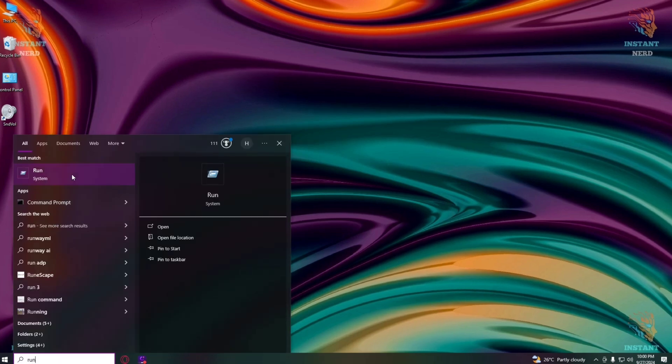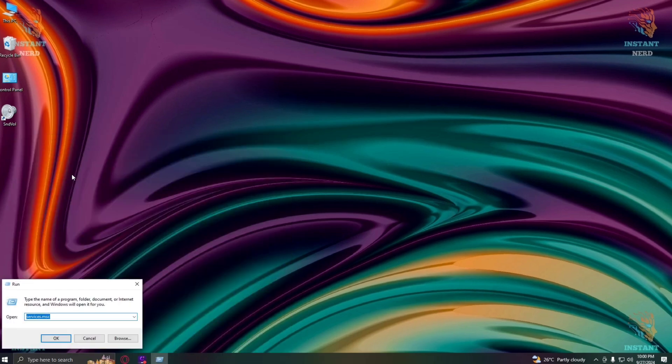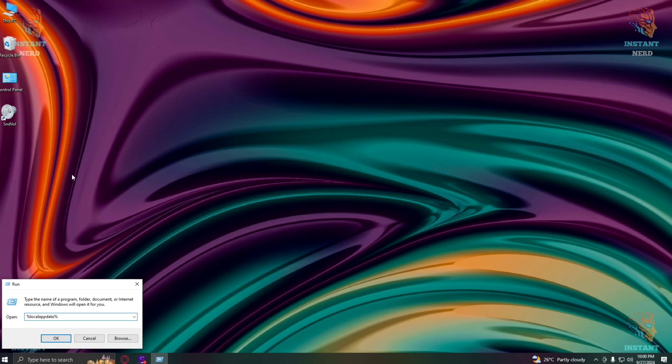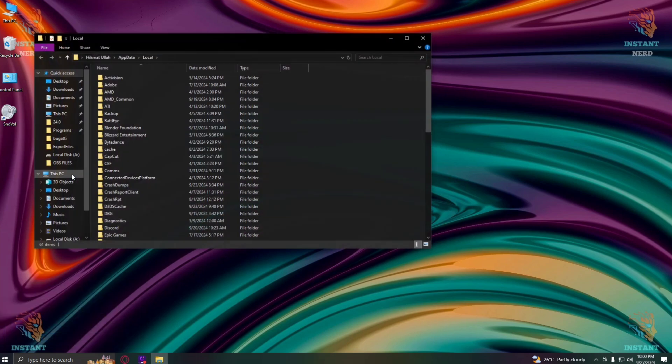In the run dialog box, you need to type %localappdata% exactly like that with the percent signs. After typing that, click OK to open the folder.